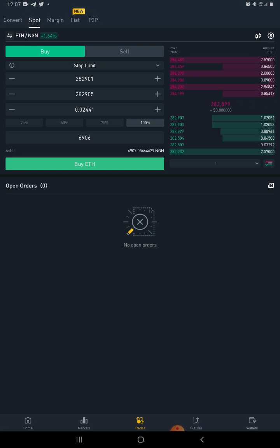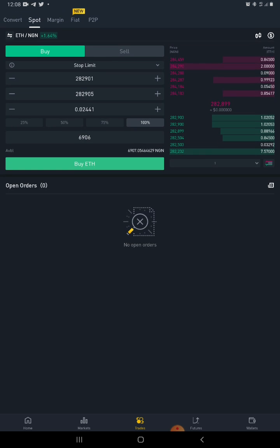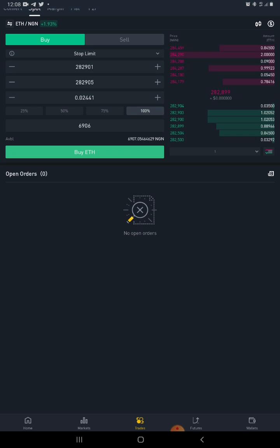What this means is: even if I don't want to buy right now, once price eventually rises to that level — the current highest bid price is around 282,903 — when price reaches 282,901, my order will be placed in the order book among the bids. We have the ask price and the bid price, and my order will join the order book. Right now, if I place it, it won't appear in the order book yet. It will only be triggered when price reaches 282,901.